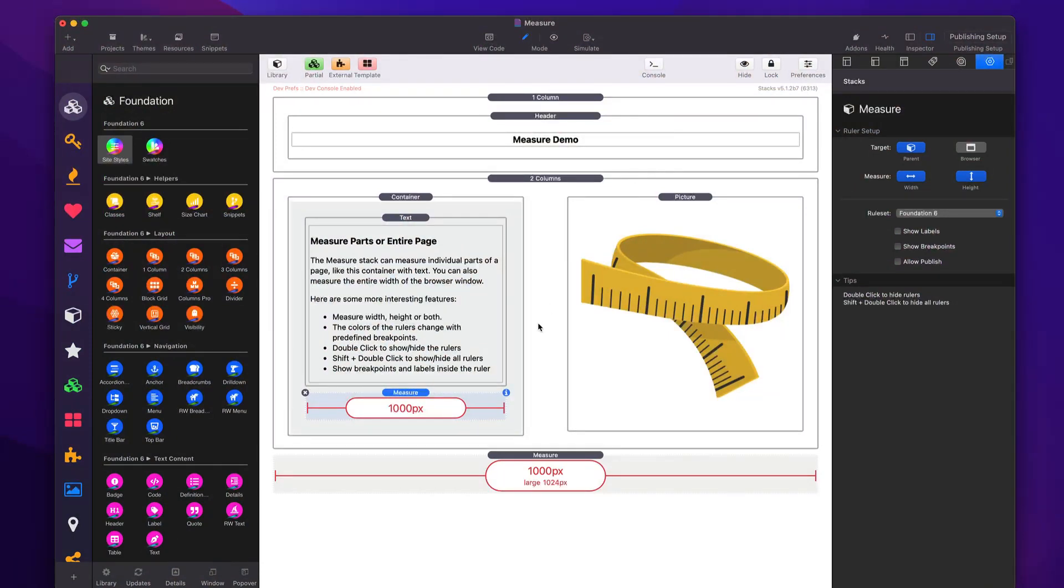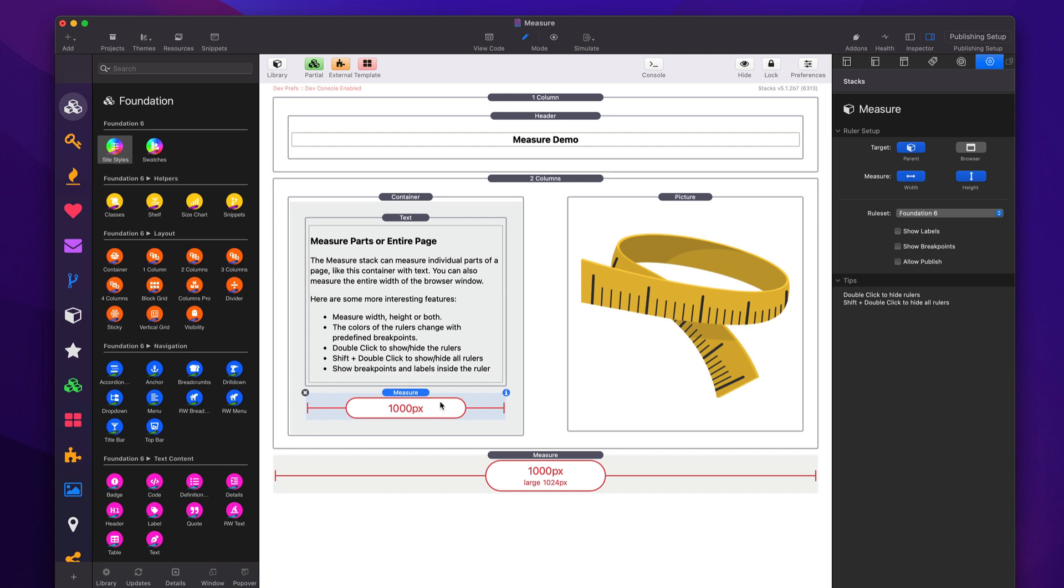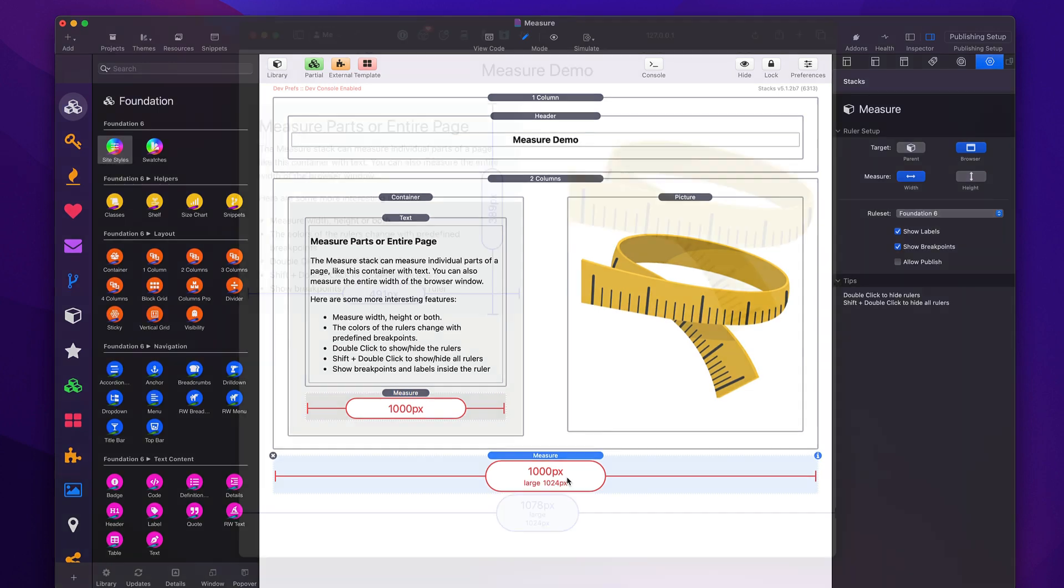Let's check it out. Now, the first tool that we're going to look at is the MeasureStack. And as you see on this page, I have two examples of them. This first example is going to be measuring the actual container size. And the second one is actually going to be measuring the entire browser window.